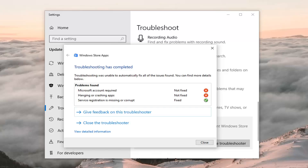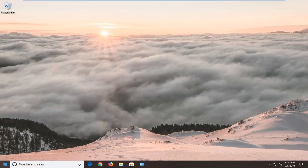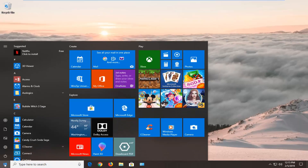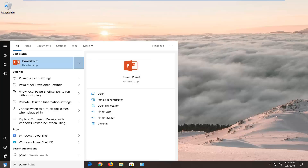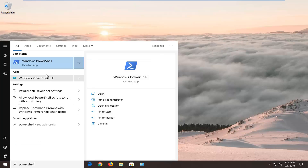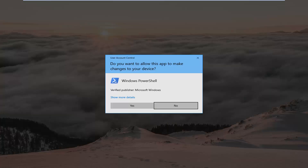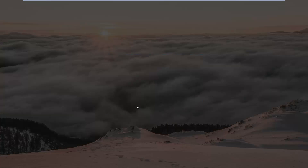If it has not, there's another thing we can try — we're going to re-register the Windows Store app. There are a couple of PowerShell commands I'm going to have in the description of my video. First, open up the Start menu, type in 'PowerShell', and the best match should come back with Windows PowerShell. Right click on it and then left click on 'Run as administrator'. If you receive a User Account Control prompt, left click on Yes.